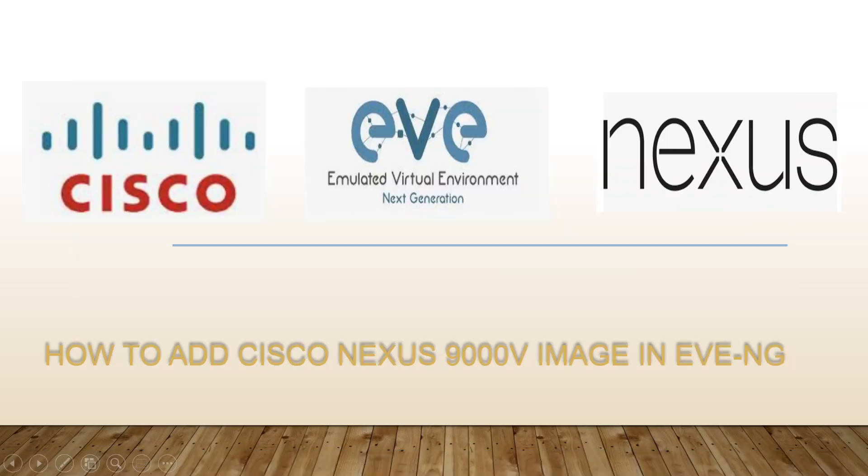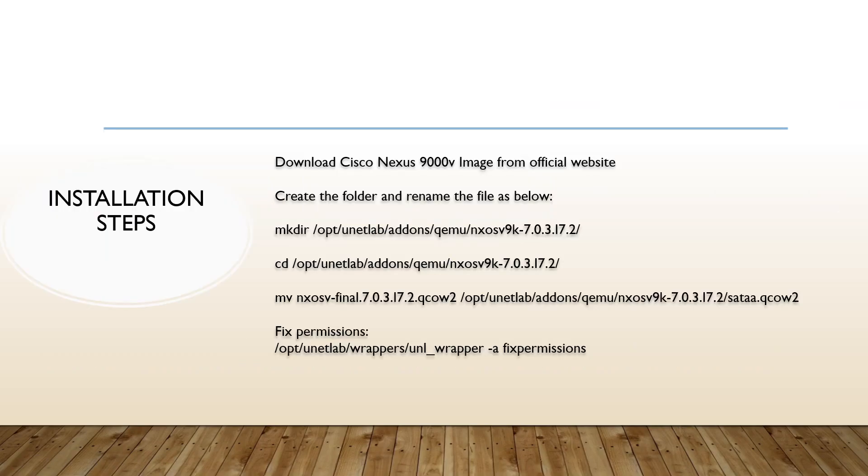Hi everyone, welcome to my YouTube channel. In today's video we are going to discuss how to add Cisco Nexus 9000v image in EVE-NG. Let's start. So first installation step: as part of installation step you need to first download the Nexus 9000v image from the official website.